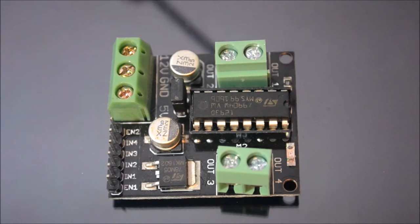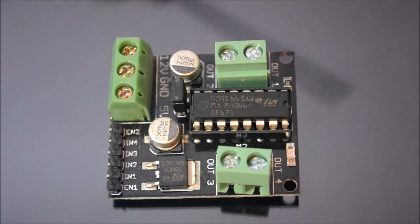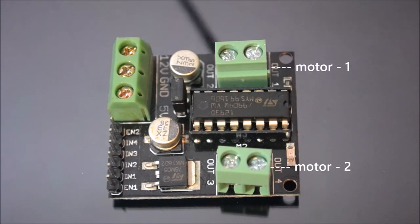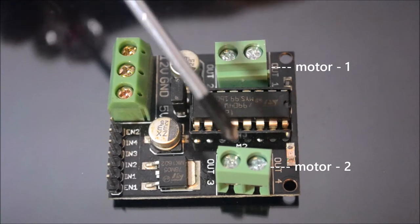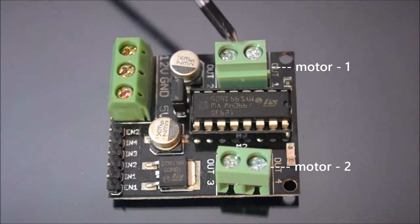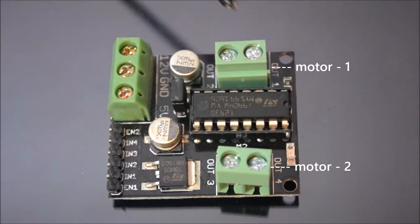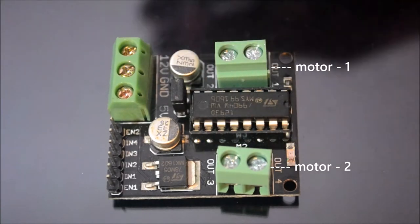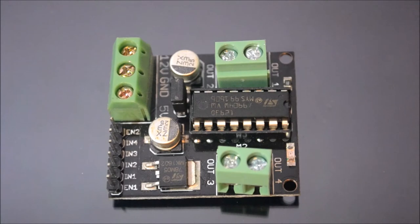This board has the capacity to control two DC motors. And these two green color ports are used to connect the DC motors.